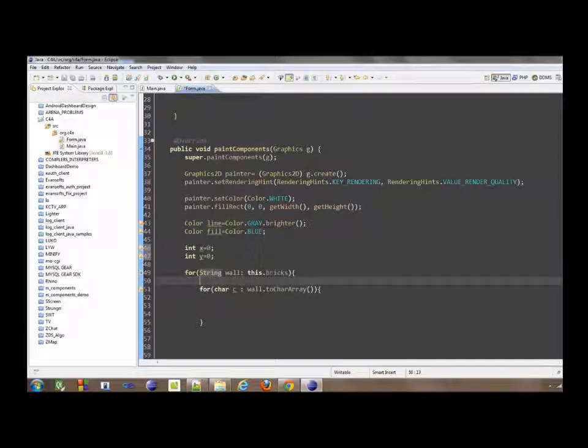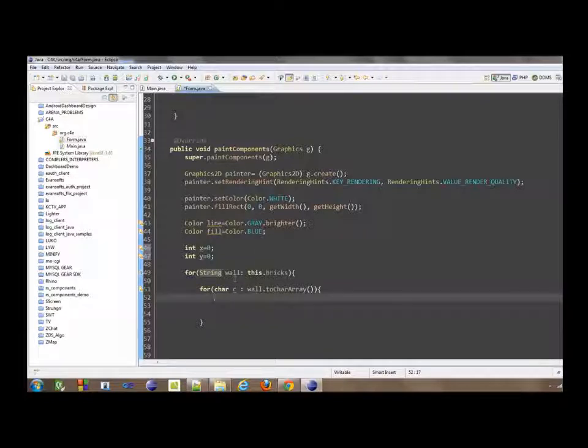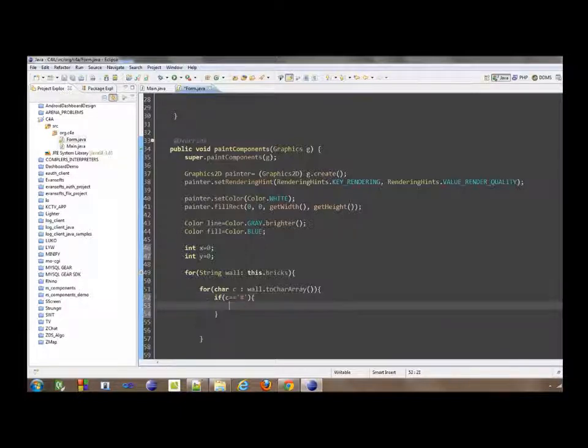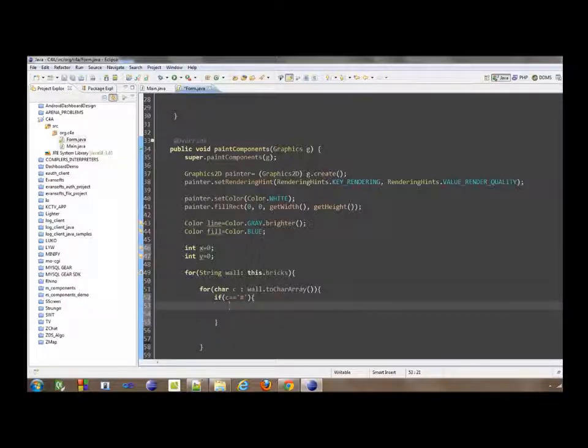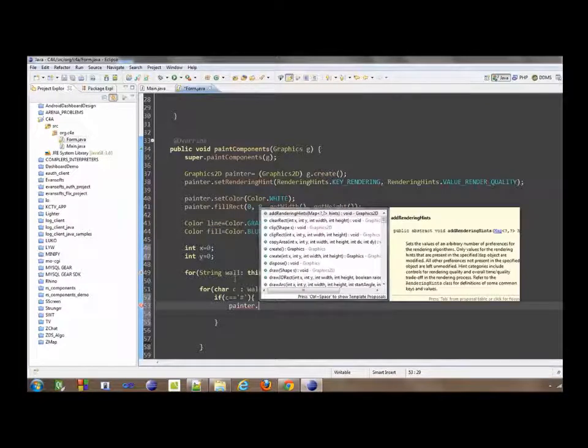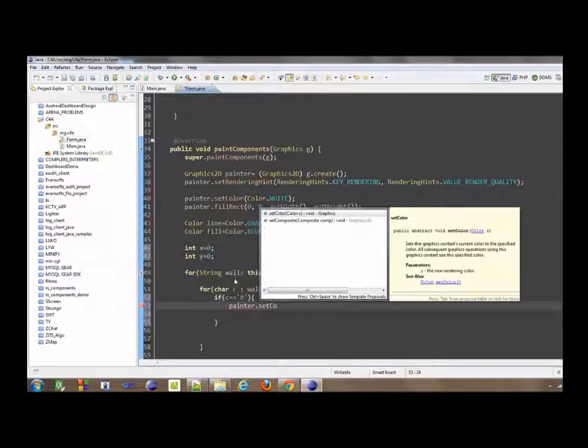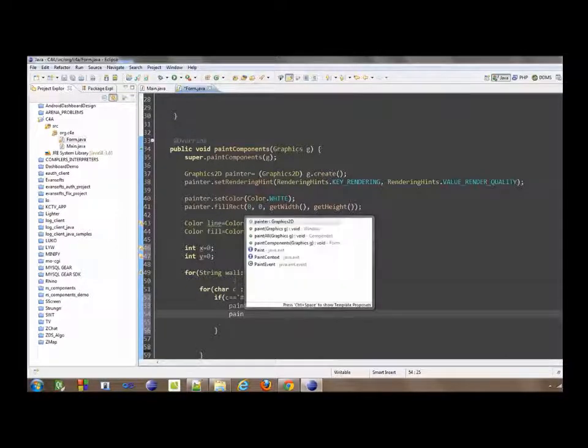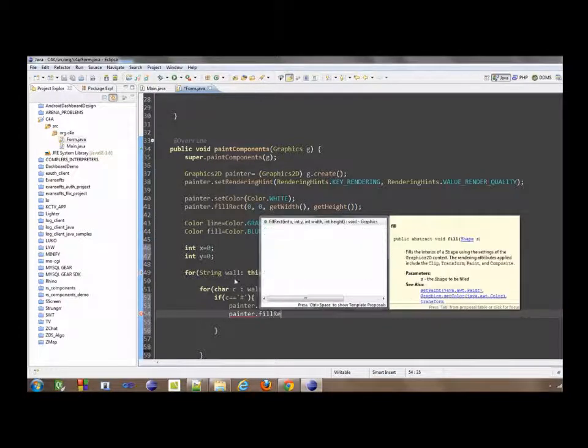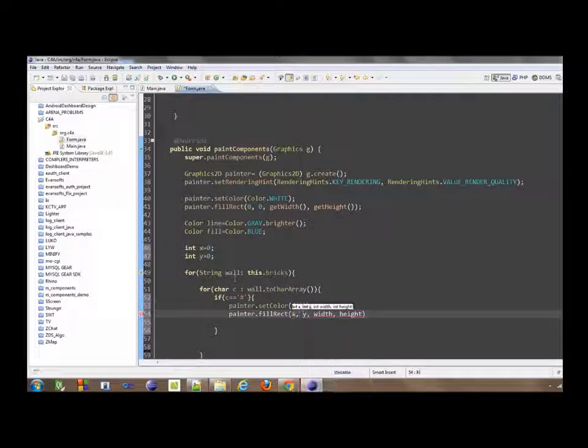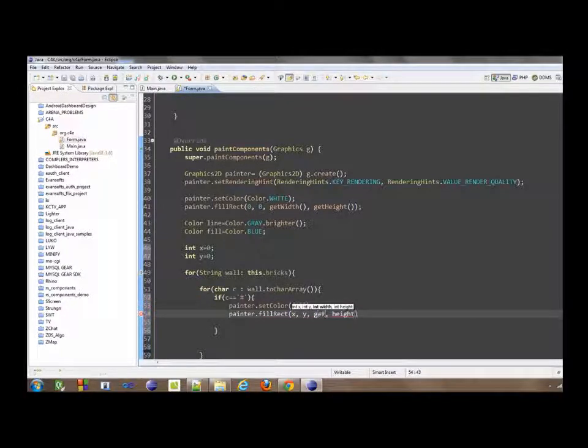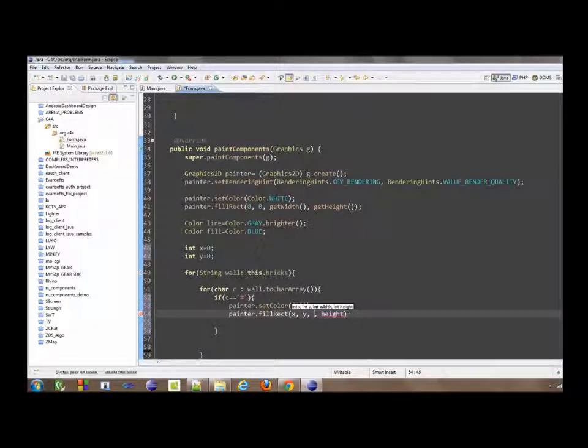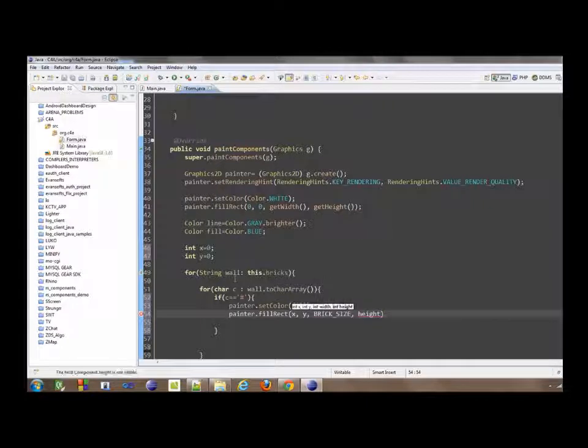Once we have this, we want to be able to know if we are about to draw a blue or a blank. In order to know that, we need to check what the character is. If C equals sharp, we want to be able to draw blue, so we will say painter.setColor fill, and then painter.fillRect with the X, the Y, and then brick size and brick size.